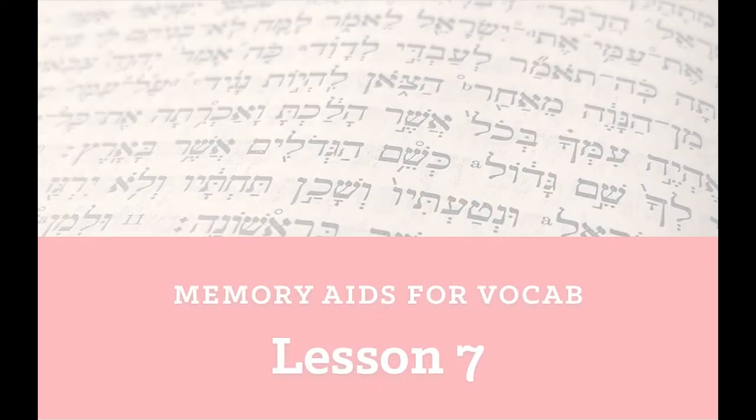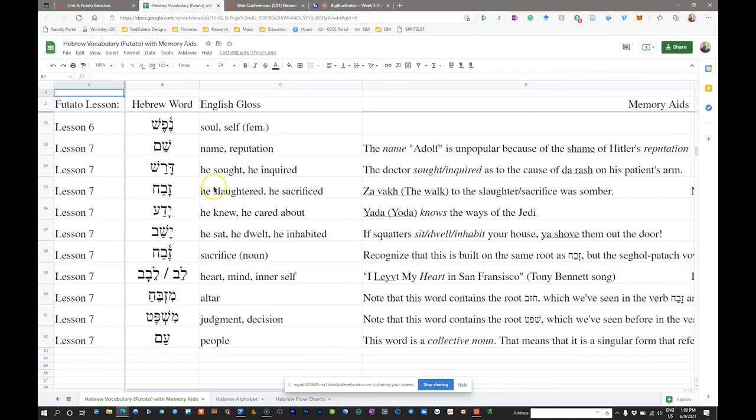The first thing we're going to do is take a look at this vocabulary list for this week, the Lesson 7 vocabulary. I just wanted to go through these mnemonics, help you understand a little bit about these words, and hopefully make it easier for you to memorize them.